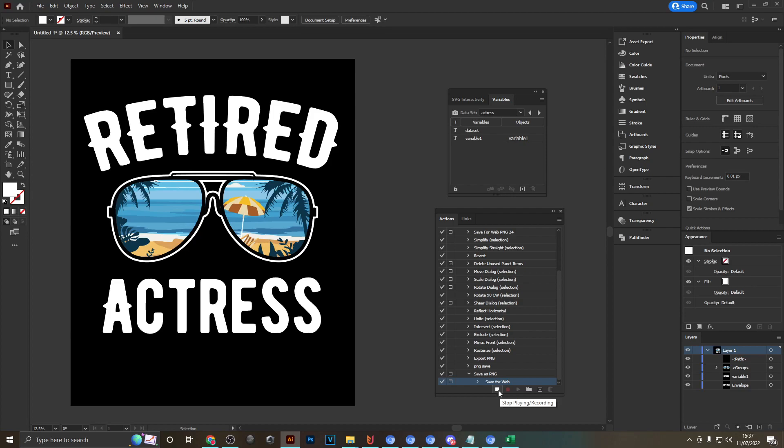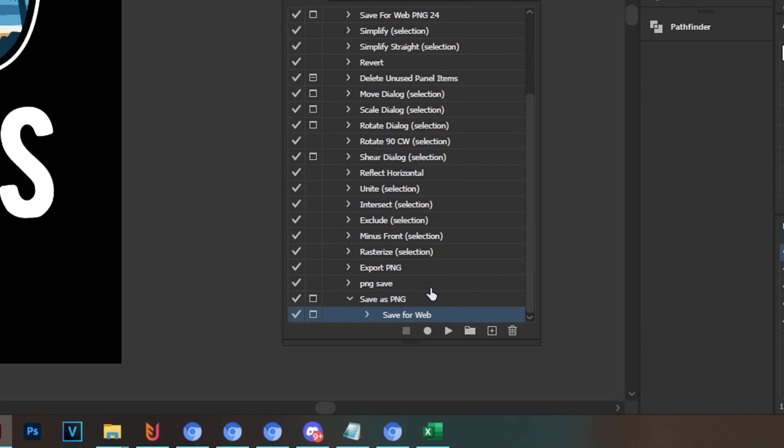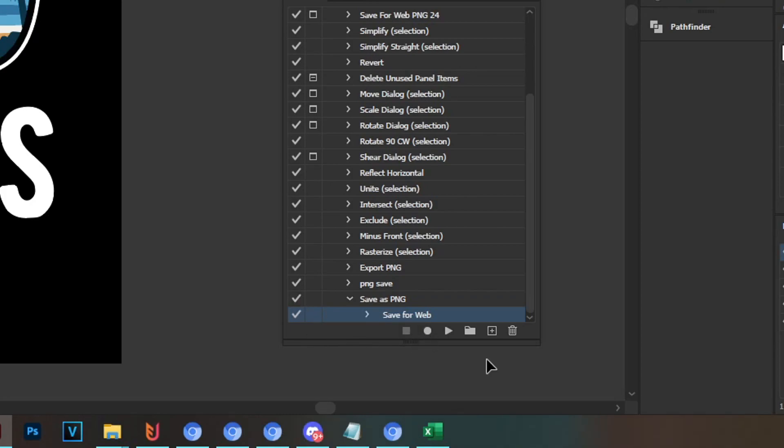And now since we're done with the action of saving, you can hit this little stop playing recording button right here, so that saves our action. Another important step is actually ticking these toggle dialog boxes right here so that they disappear.